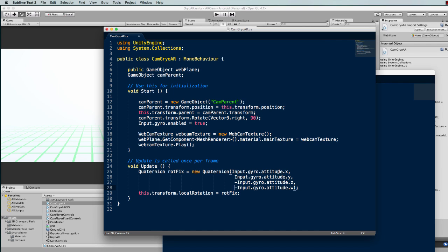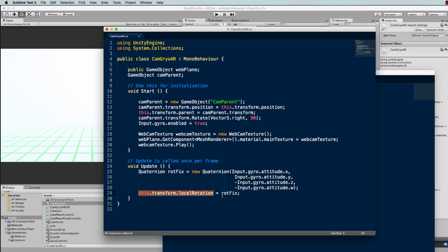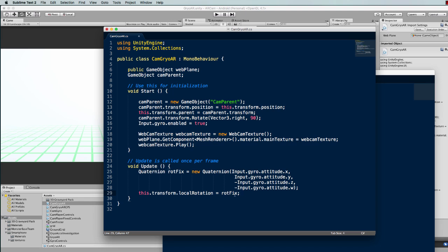We're setting the attitude into this rotationFix variable and then we're setting the rotation, the local rotation of our camera, which is attached to our parent, to this rotationFix. That will allow the camera to roll around and look at the real world based on the orientation of the device.